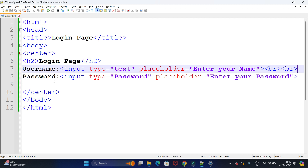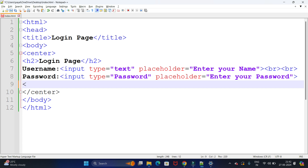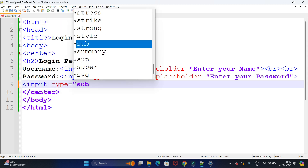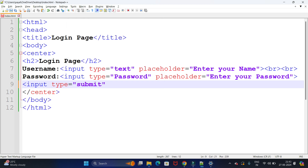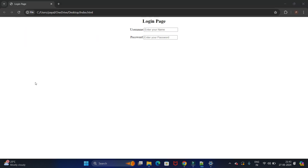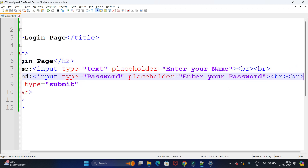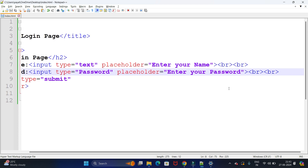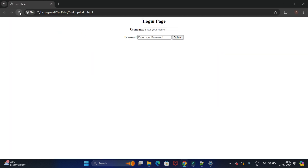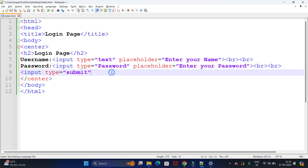Now we need a button to submit the form. We use input type as submit. Let's save and rerun — we got our button with the name 'Submit'. We also add a br tag to put the button on a separate line, then refresh. We now have our submit button displayed.